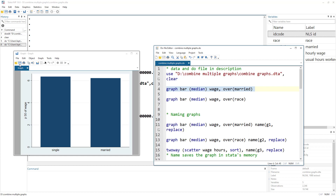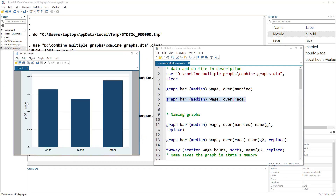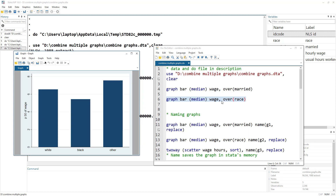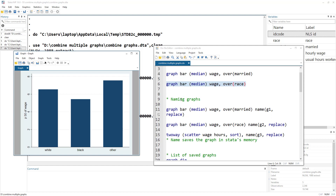Remember the graph name is capital G-R-A-P-H. It is important to remember because as soon as you execute a new command, it removes the old graph and makes a new graph with the same name. So to combine different graphs, we first have to understand how to name graphs. This is the same command we just used, but let's name this graph as G1 and use the comma replace option within the name option so that if there is any graph by the name G1, it can be replaced.